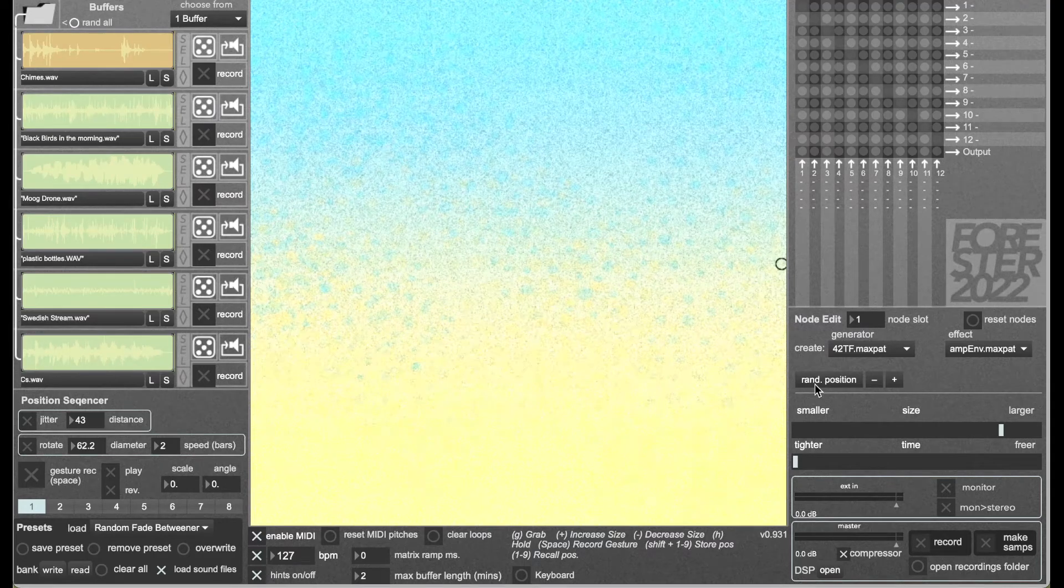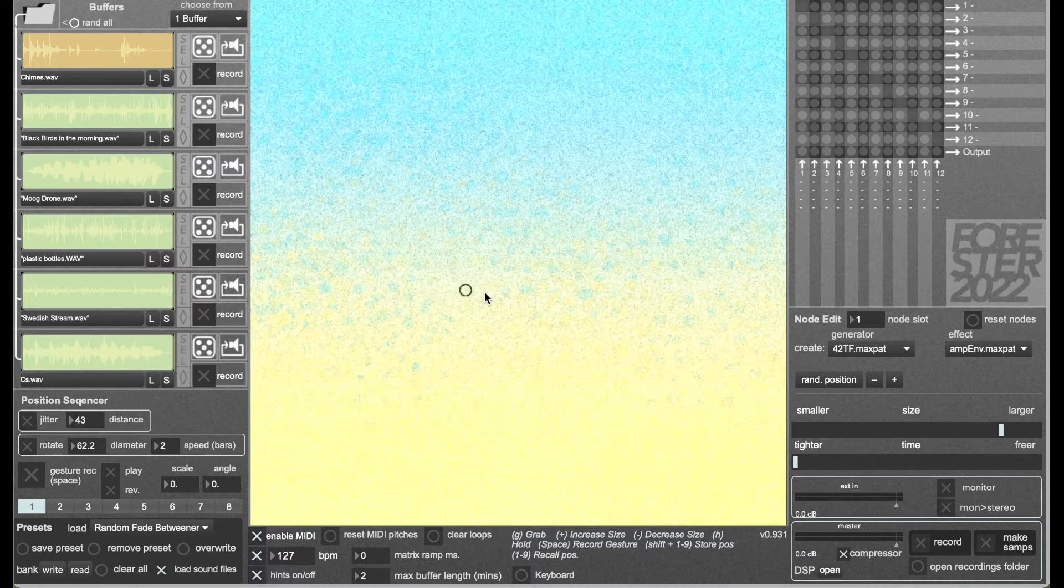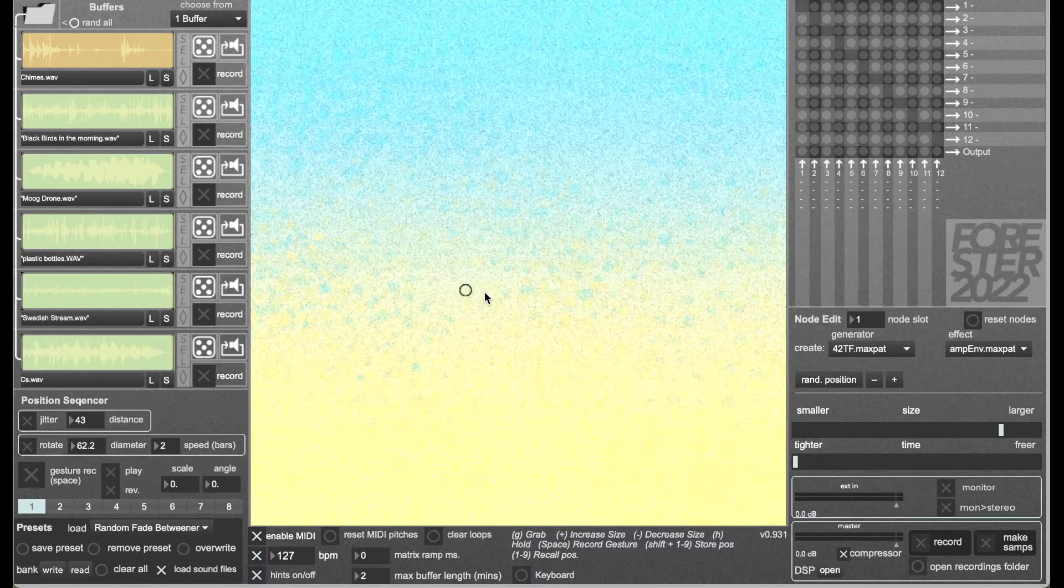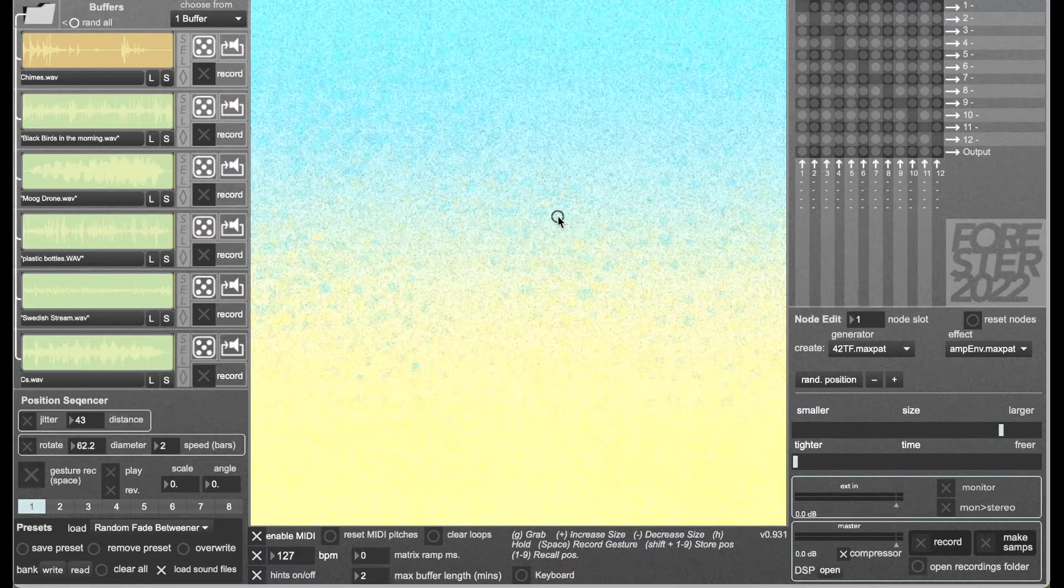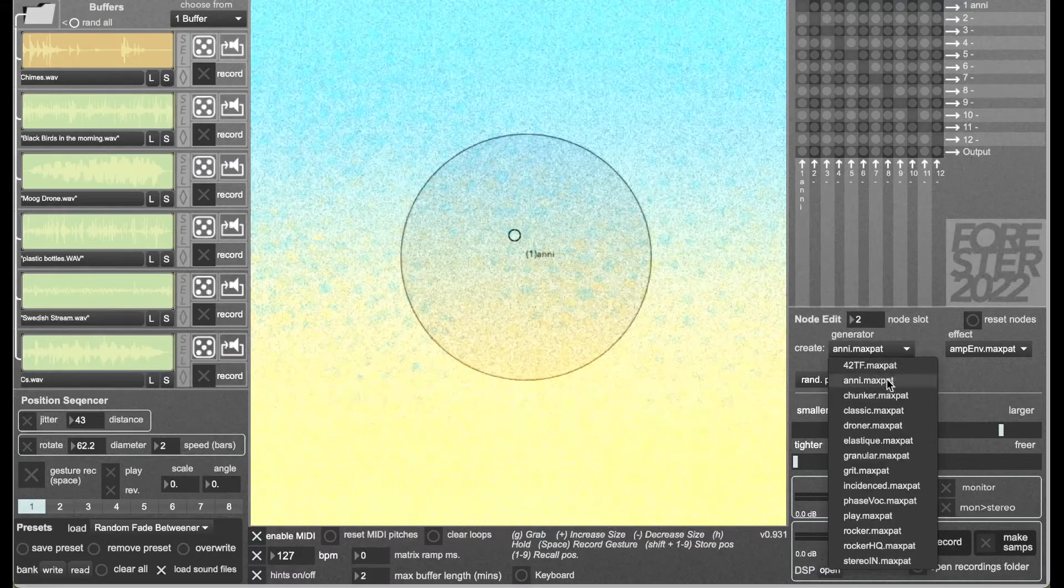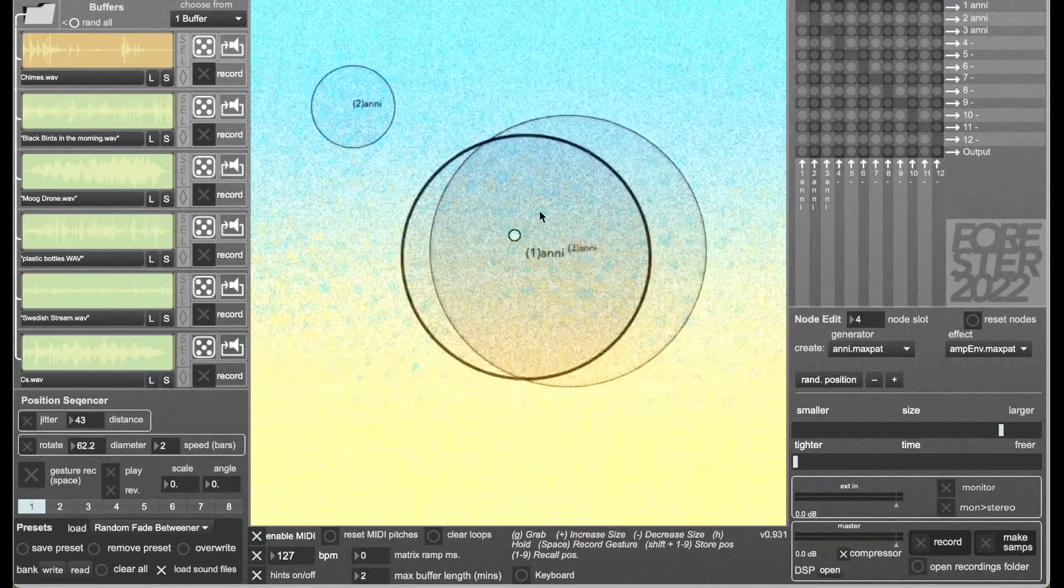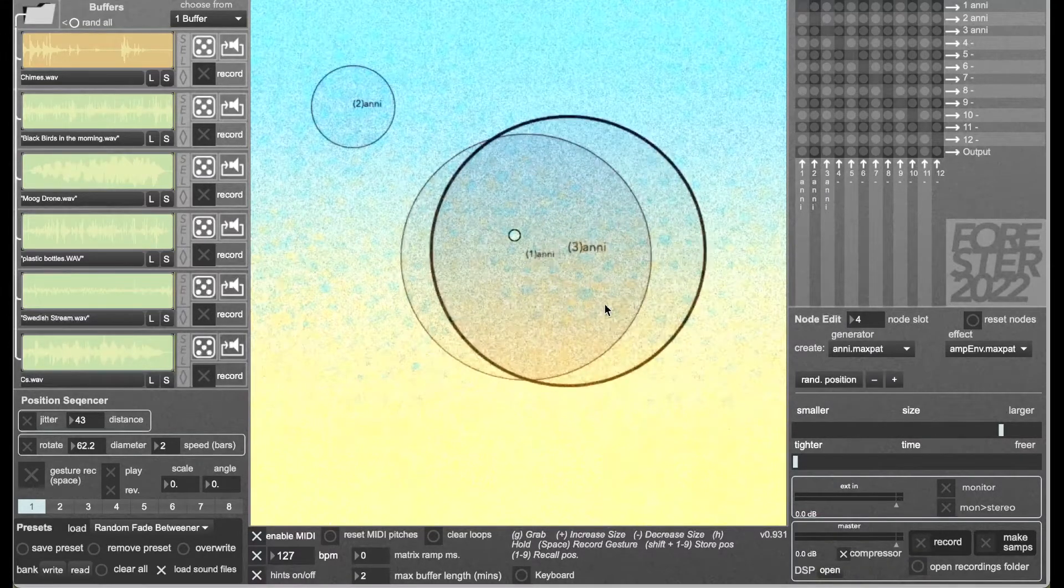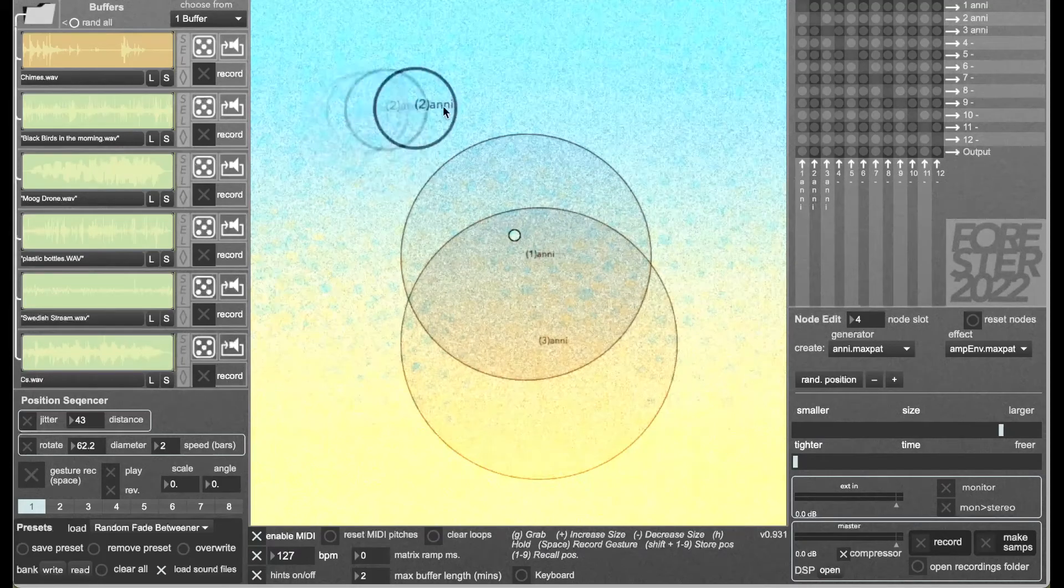Okay, I'm going to show you how to properly save presets in Forrester version 0.931. In later versions this will happen more automatically. Let's make a little forest. I'm gonna make three Annie nodes and just arrange them.